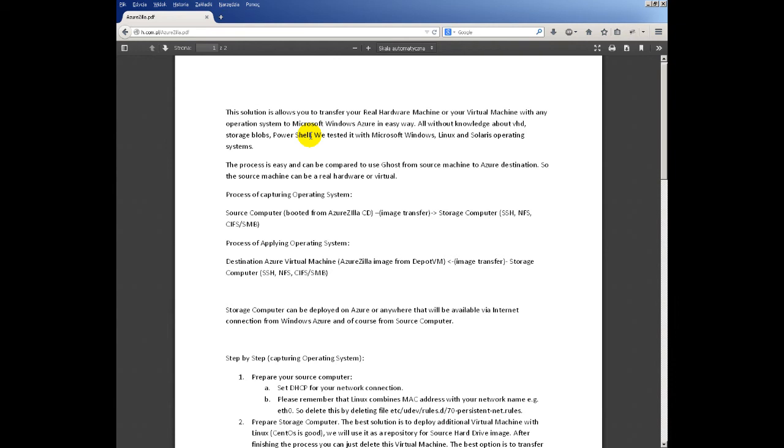So in this way we can transfer Solaris operating system to Microsoft Azure. This process is easy and can be compared to Ghost. Do you remember ghosting disk from one computer to another computer? It will be very similar to this process.